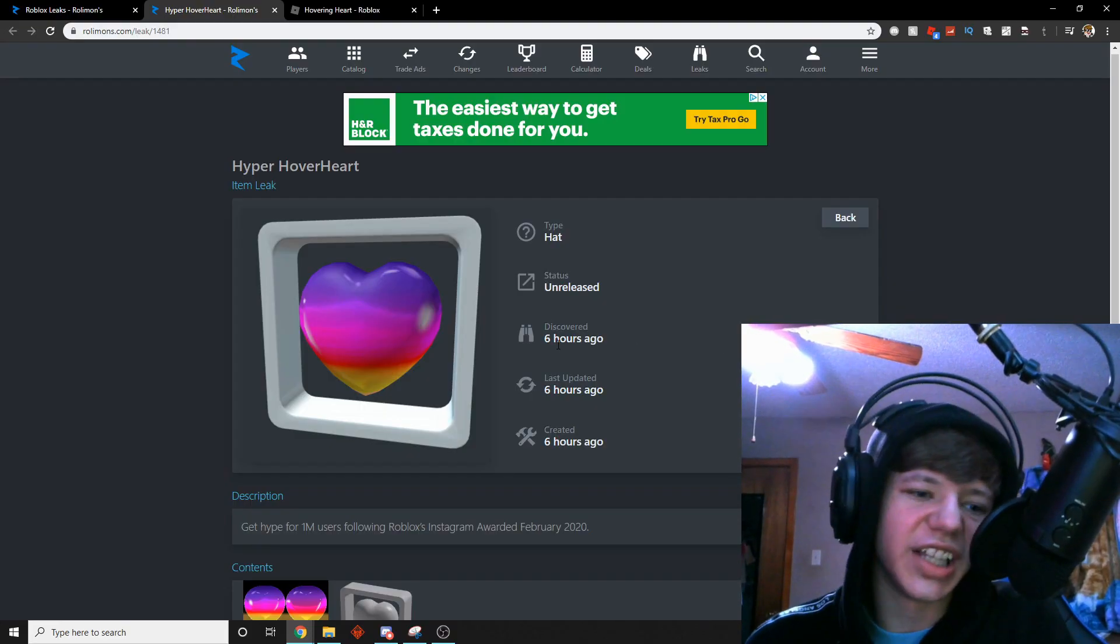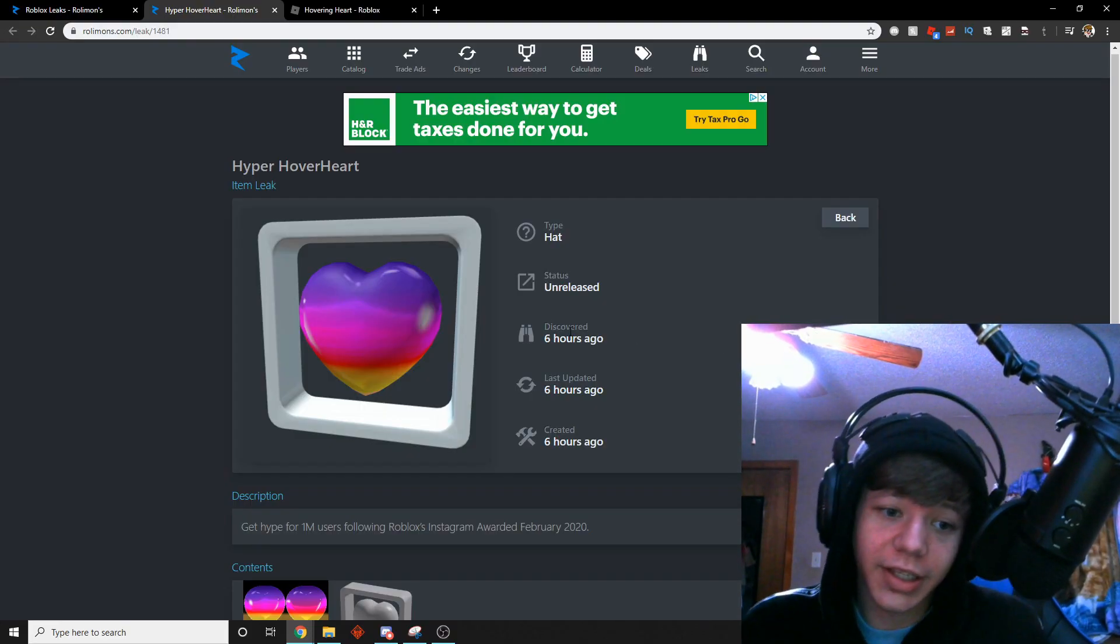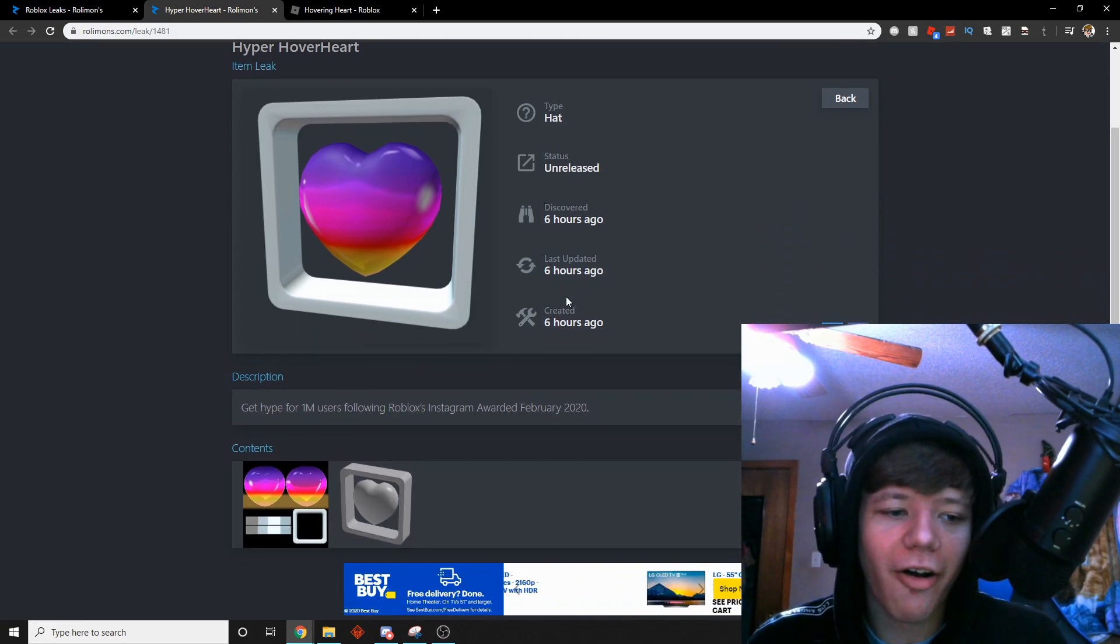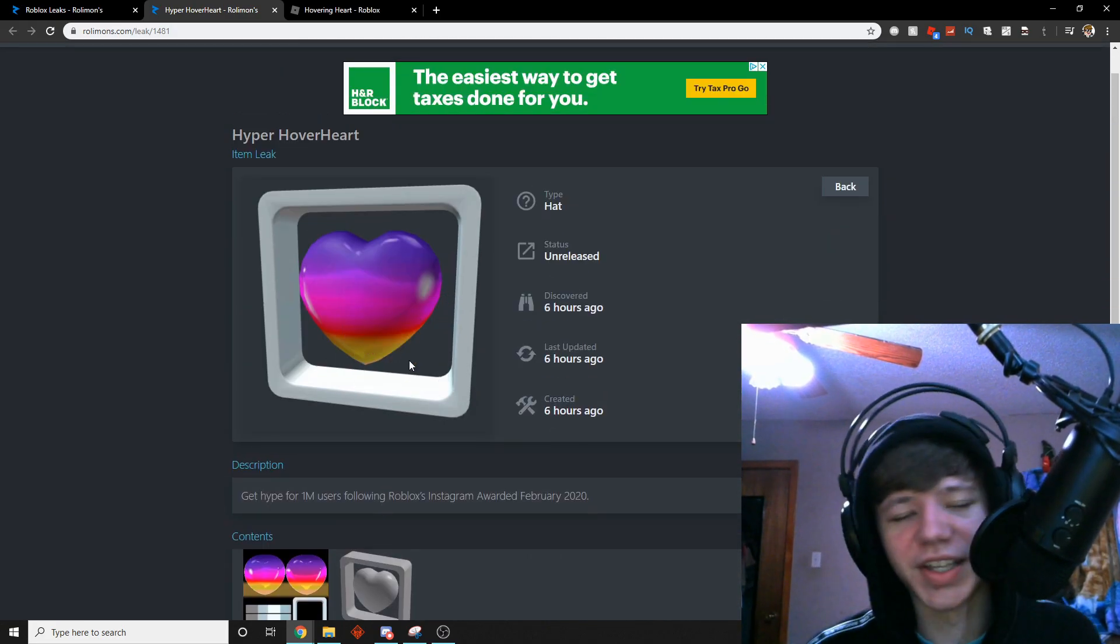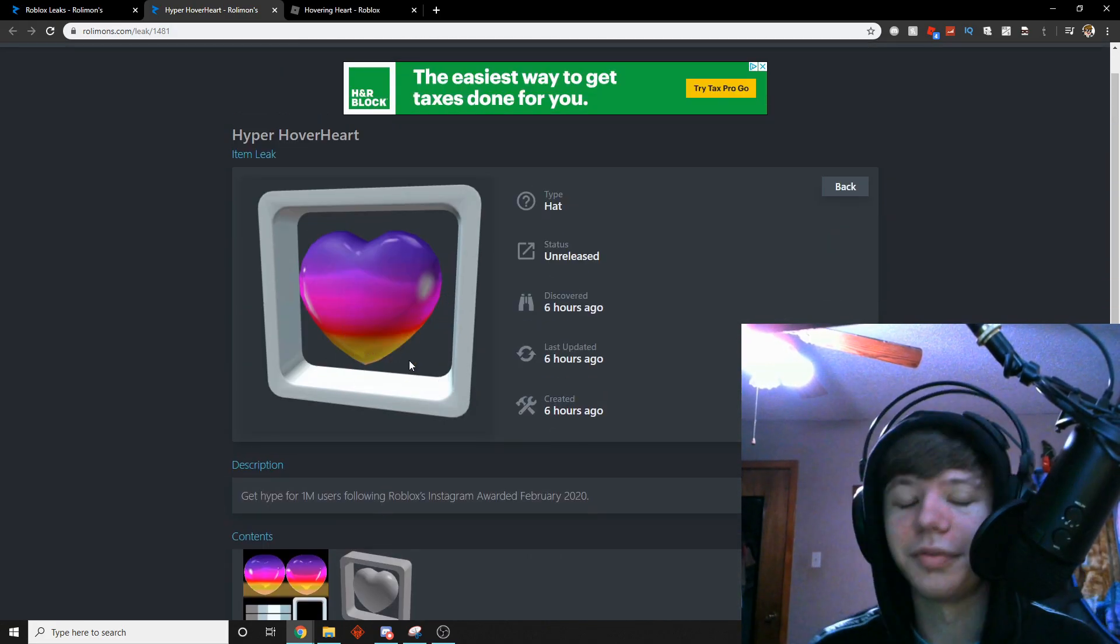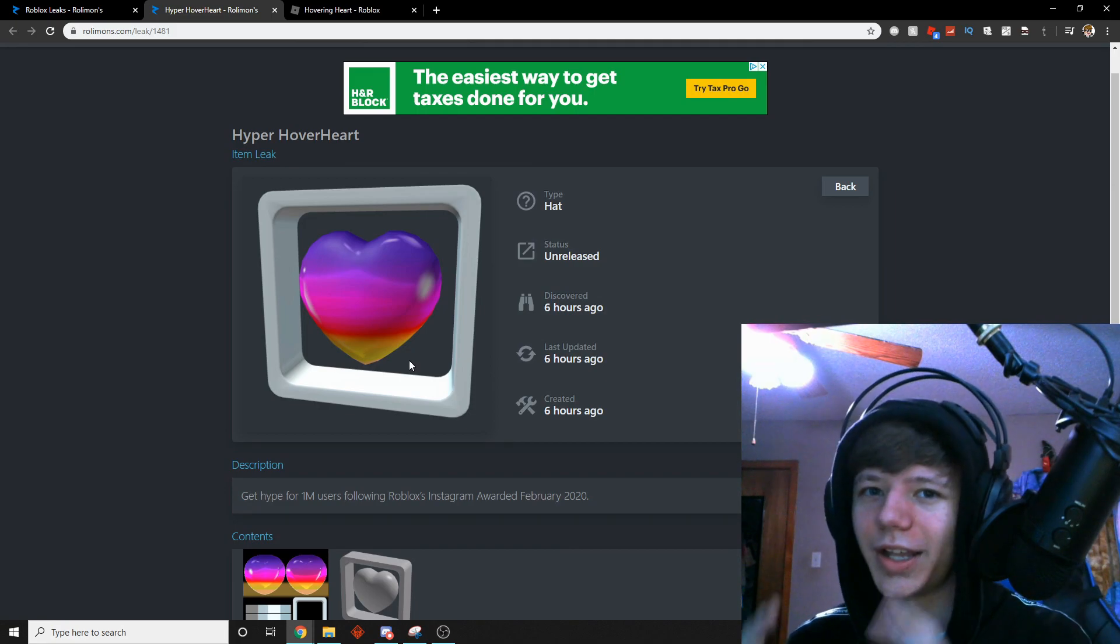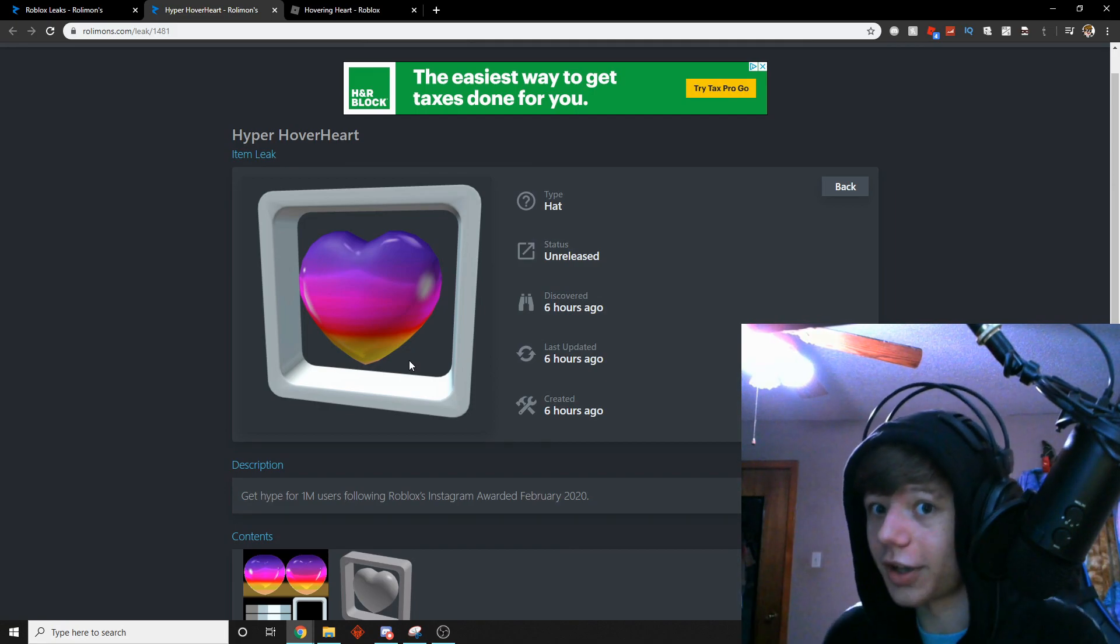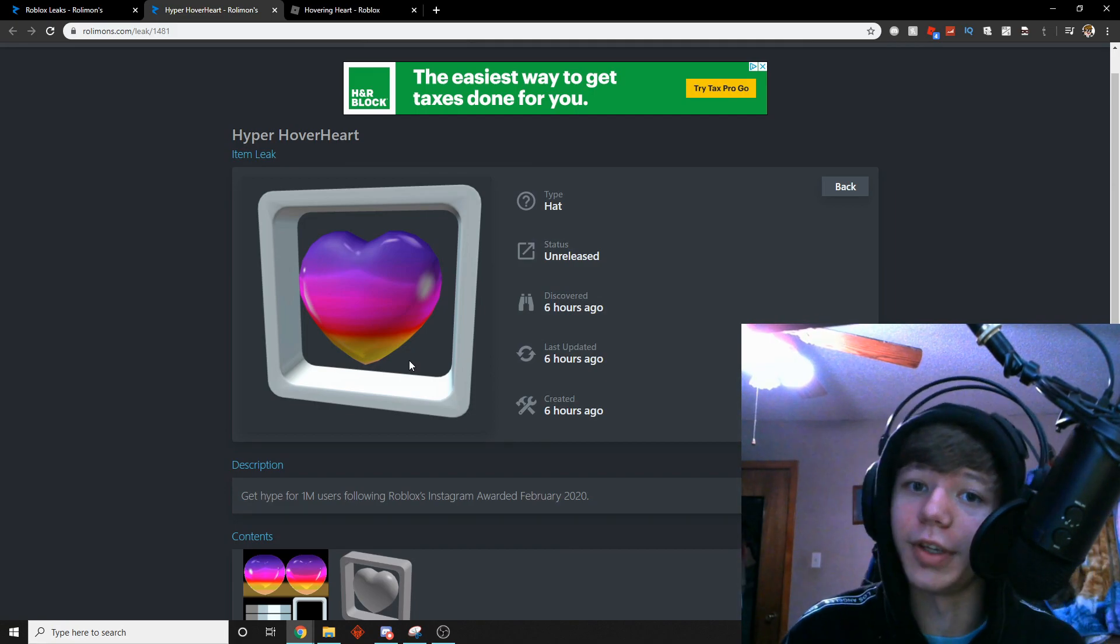But in reality, it looks kinda nice. I kinda like it, it looks nice, and I'll definitely get it because it'll be free, and I like free stuff. Smash like and subscribe, that's free.